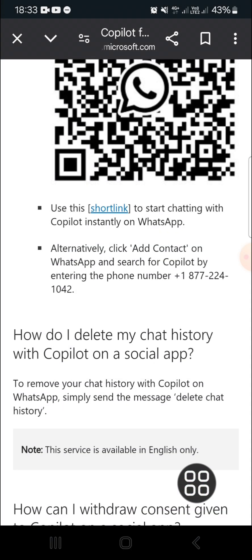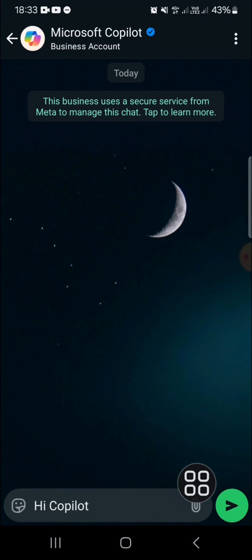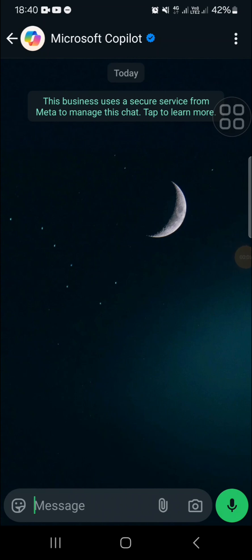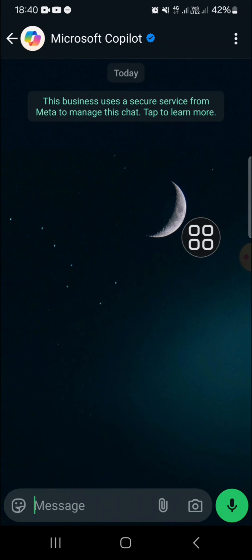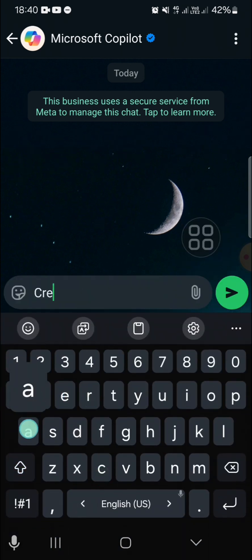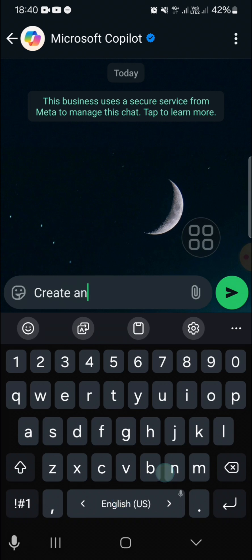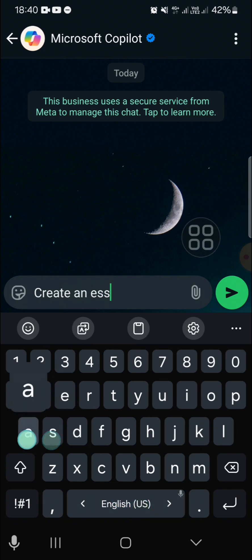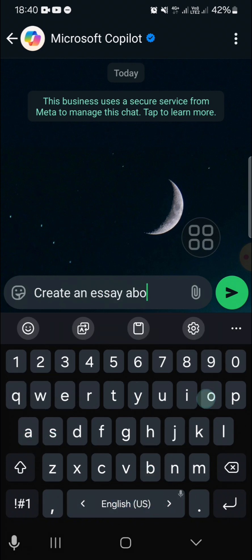Continue to chat. Here you can chat with Microsoft Copilot and you can ask anything. For example, I'm going to ask the Microsoft Copilot AI to create an essay — I'm just going to type in 'create an easy essay about climate change.'